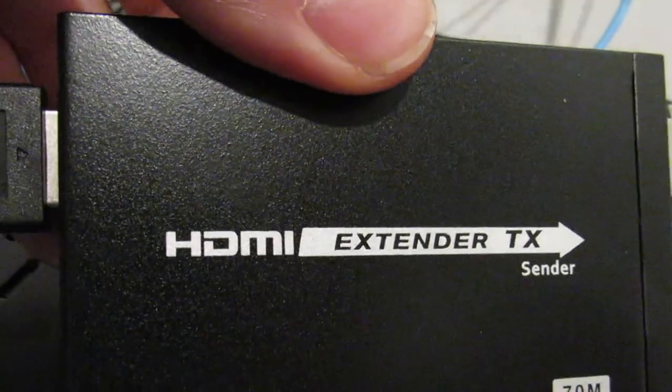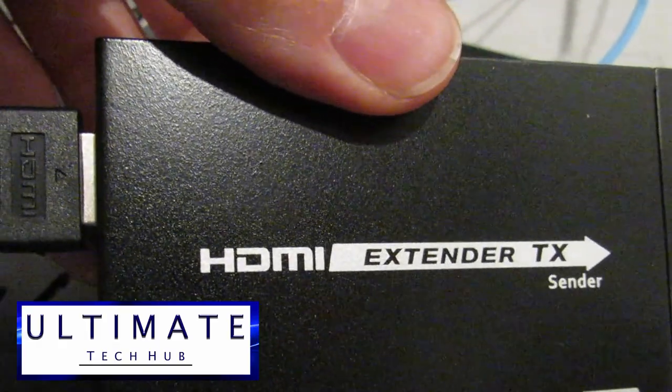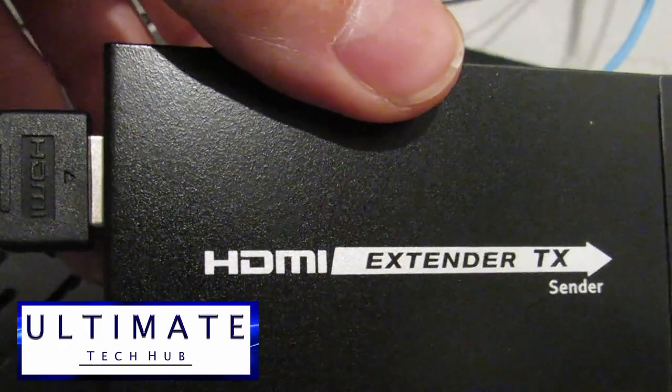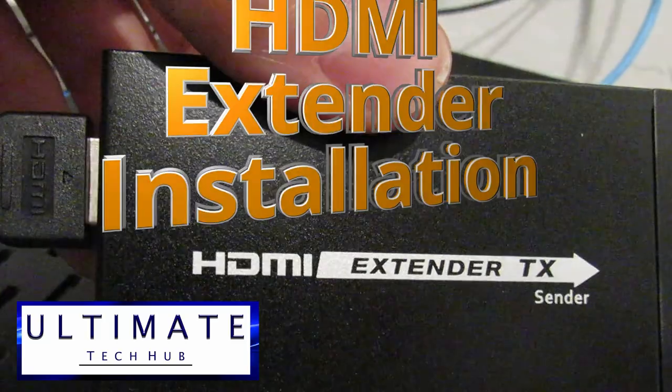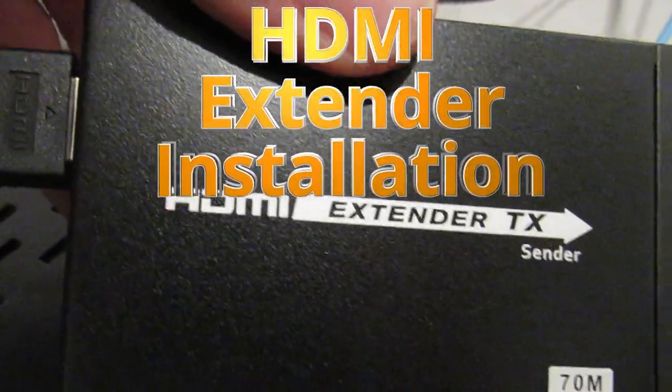Hi everyone and welcome back to Ultimate Tech Hub. On today's episode, we're going to show you how to install an HDMI extender.